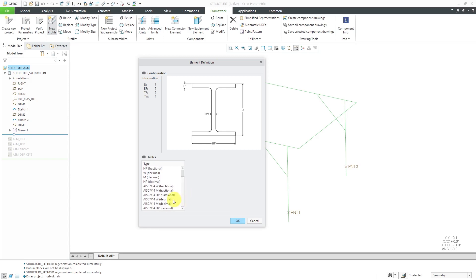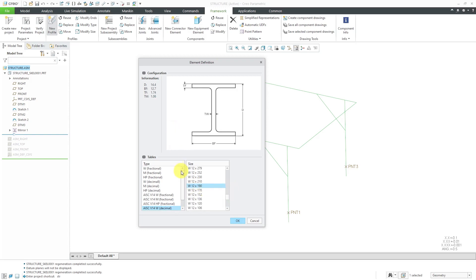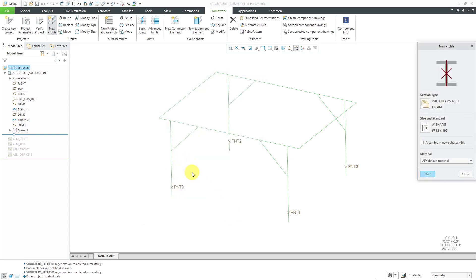I'm going to use the W shape wide flange beams. Looking at the different sizes, the first one is 44 inches — like four feet — I don't want one that big. Let's scroll down and choose roughly a one-foot I-beam. I'll select one with a base of about 12 inches and a height of about 14 inches — that's good. I will click OK. I'm going to use that as the vertical members. Here we have the new profile. I'm happy with the selection and will use the AFX default material. Then click Next.